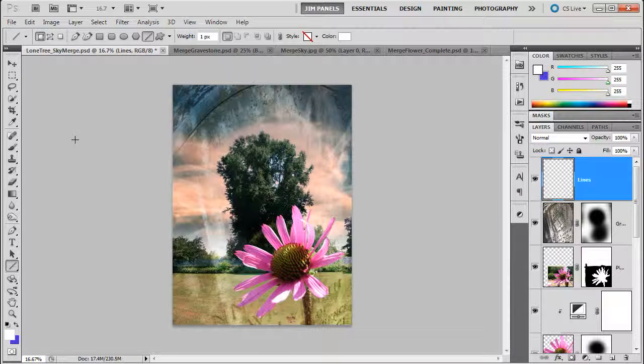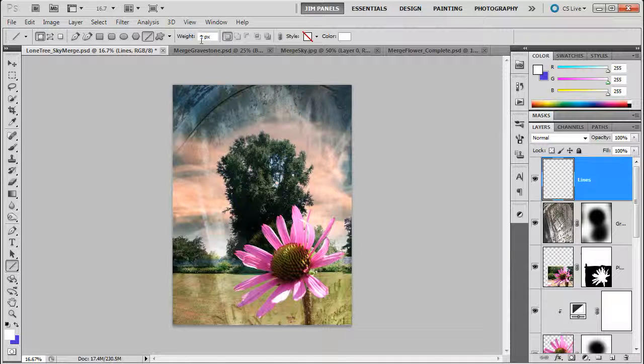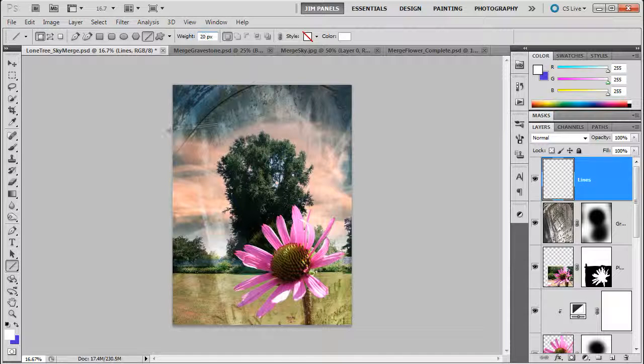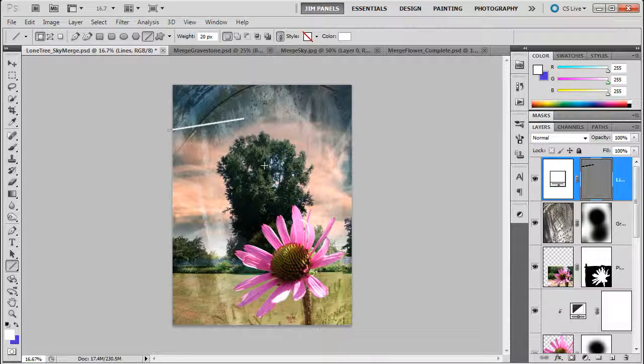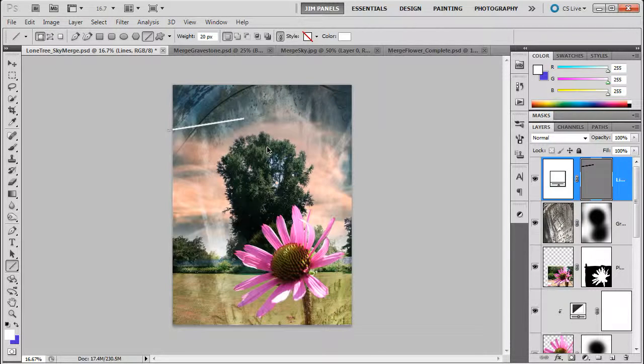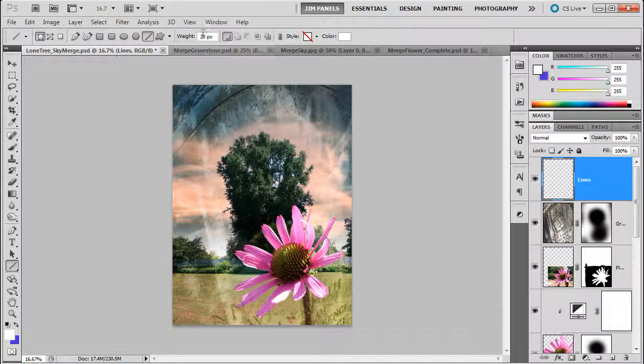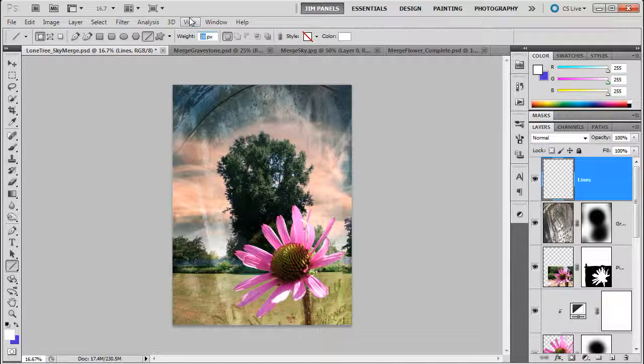Now this tool has some settings you need to take a look at. One of the things is the weight. I'm going to make it, let's see what 20 looks like, 20 pixels. And I'm going to see, that's a pretty skinny line. I'm going to undo that, Control-Alt-Z. And maybe I'll go a little thicker than that. Let's go to 40.